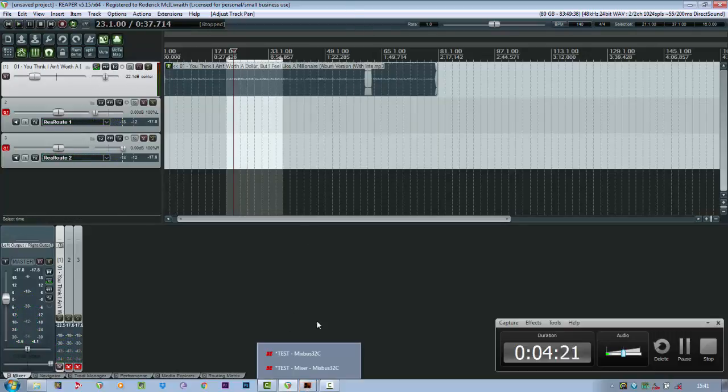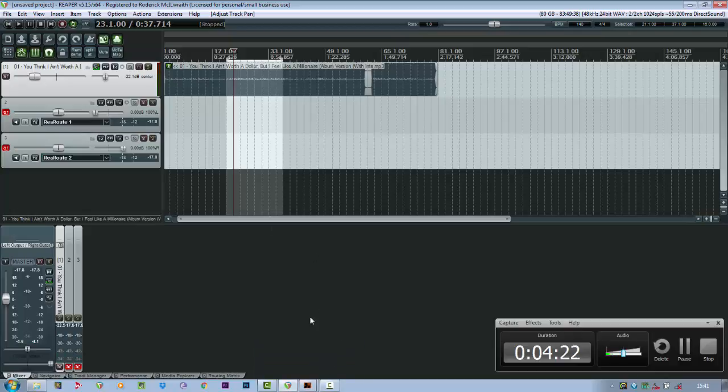But obviously the EQ and the summing in MixBass is superb. And I hope that helps. Okay, cheers.